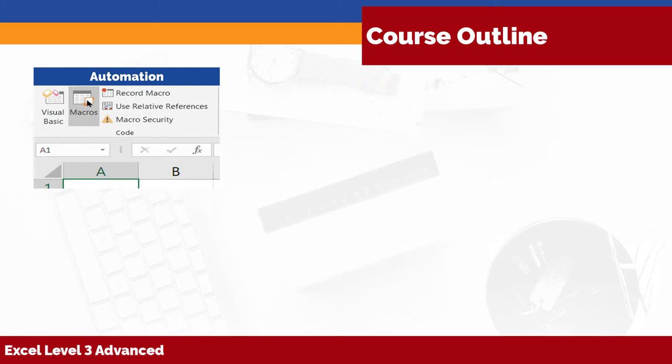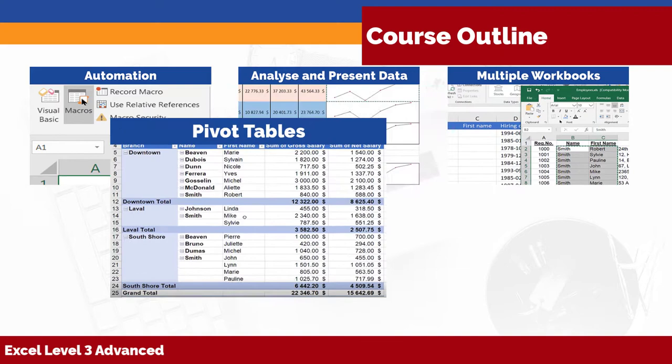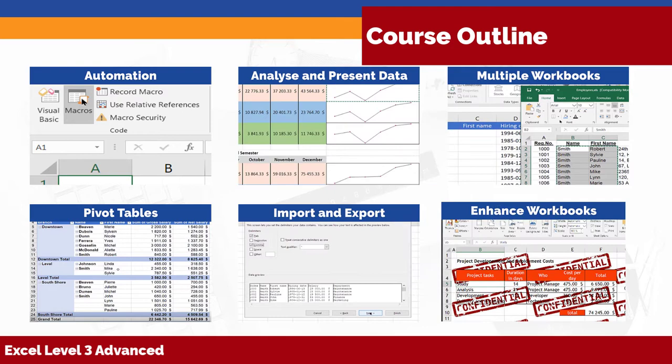We will show you how to automate Excel, analyze and present your data, work with multiple workbooks, use pivot tables, pivot charts, and slicers, export your data, and enhance your workbooks.